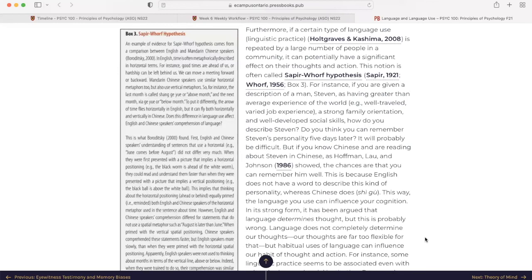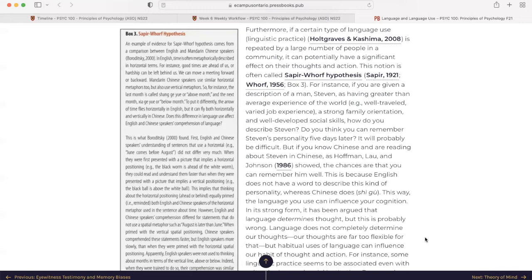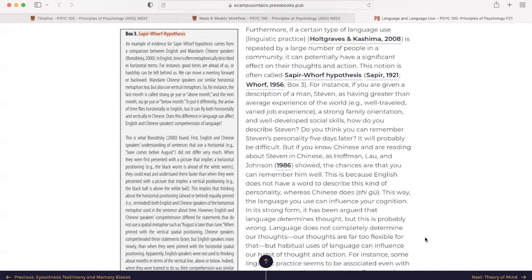So let's look at an example of evidence for Sapir-Whorf's hypotheses, which comes from a comparison between English and Mandarin Chinese speakers. In English, time is often metaphorically described in horizontal terms. For instance, good times are ahead of us, our hardship can be left behind us, we can move a meeting forward or backward. Mandarin Chinese speakers use similar horizontal metaphors too, but also use vertical metaphors. So for instance, the last month is called Shang-Qi-Yue or above month and the next month Xia-Qi-Yue or below month. I don't really speak Mandarin, so I do apologize if I'm pronouncing these incorrectly. To put it differently, the arrow of time flies horizontally in English, but it can fly both horizontally and vertically in Chinese. Does this difference in language use affect English and Chinese speakers' comprehension of language?